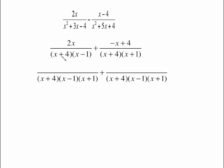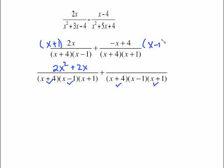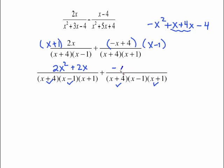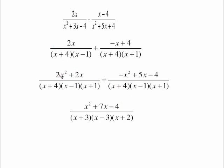Build the common denominator: take all of the first denominator, then check the second — (x + 4) is already covered, but (x + 1) is not, so it must be included. The common denominator has three factors. For the first fraction, what's lacking is (x + 1); distributing gives 2x² + 2x. For the second fraction, what's lacking is (x − 1). FOIL this binomial multiplication: −x · x = −x², −x · (−1) = x, 4 · x = 4x, 4 · (−1) = −4, giving −x² + 5x − 4.